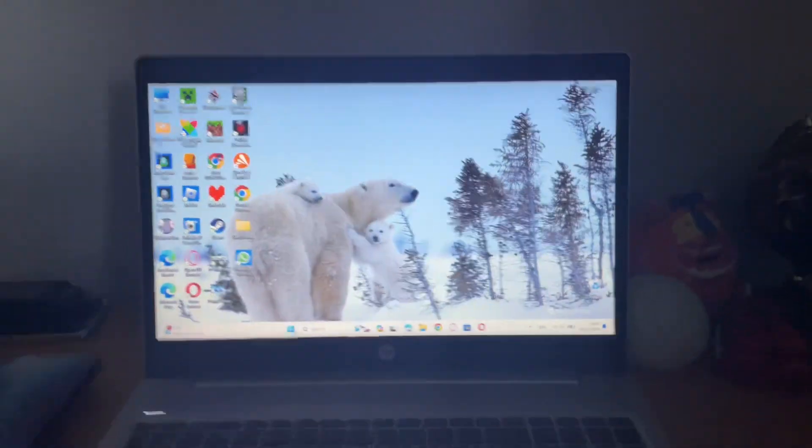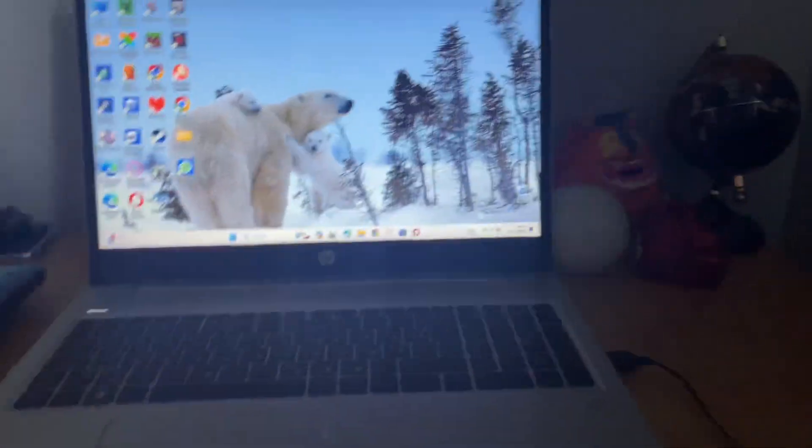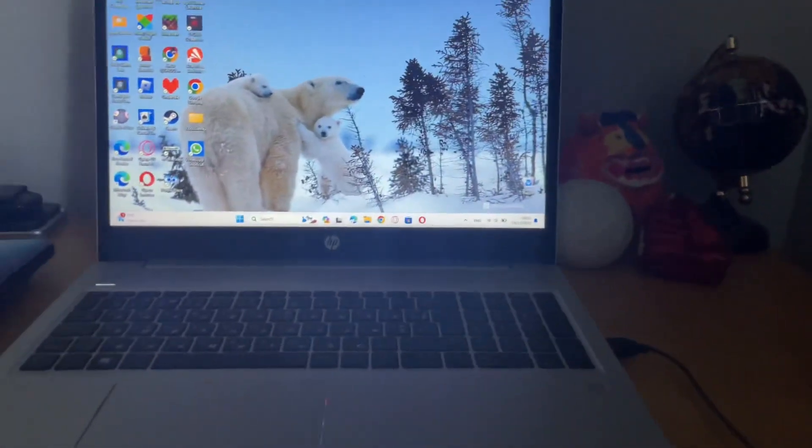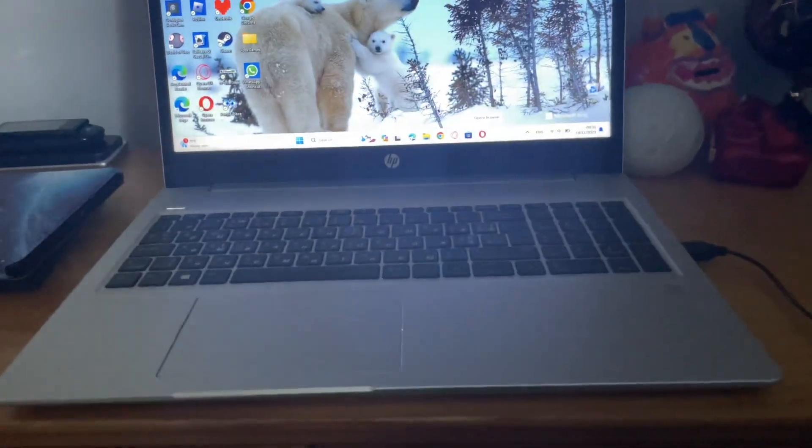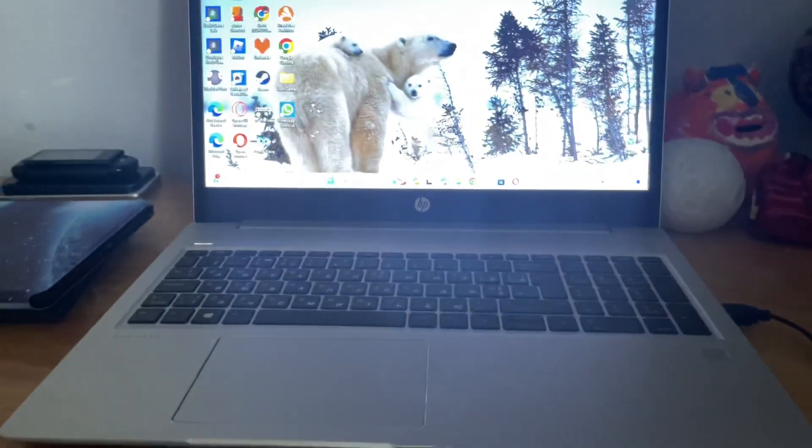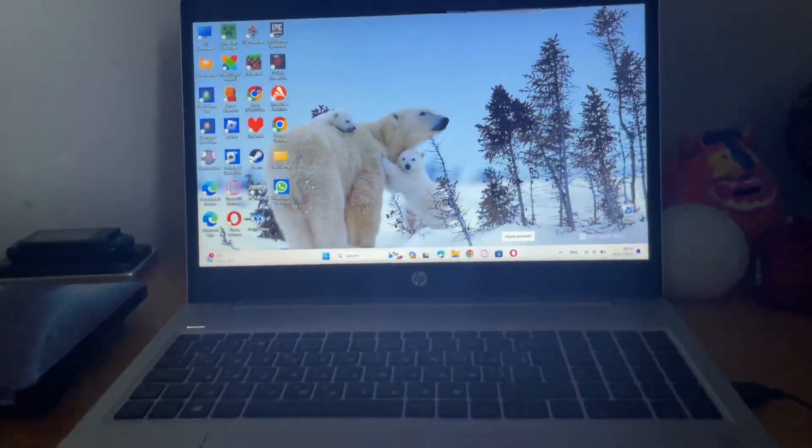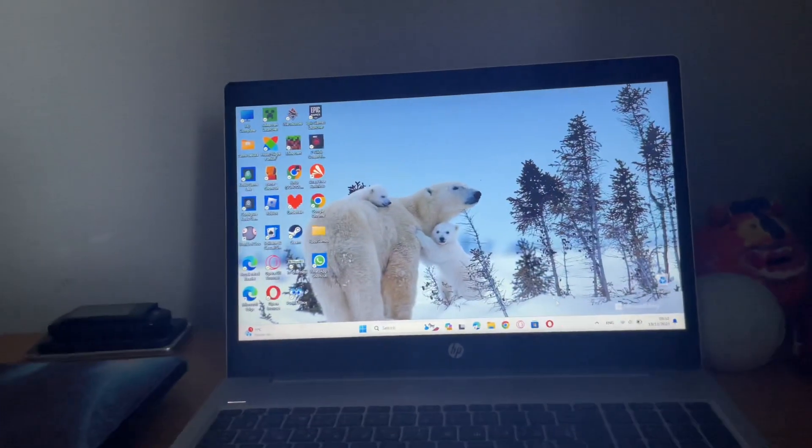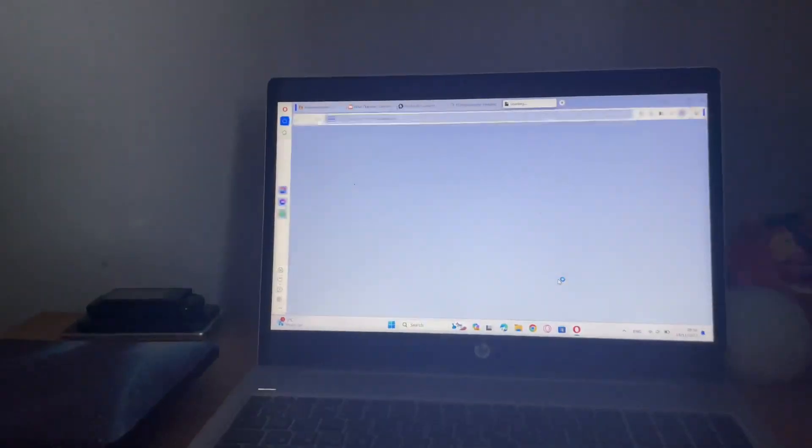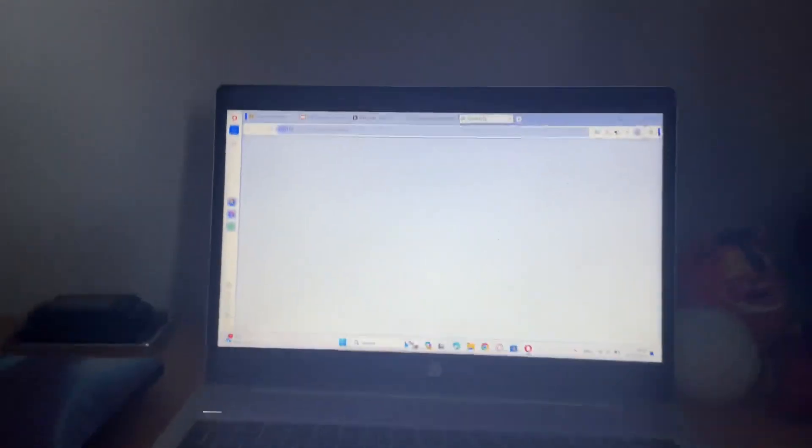I recommend Chrome if you want to do school things or basic browsing. But if you're not a Microsoft Edge fan, then I recommend Opera, the regular Opera browser.